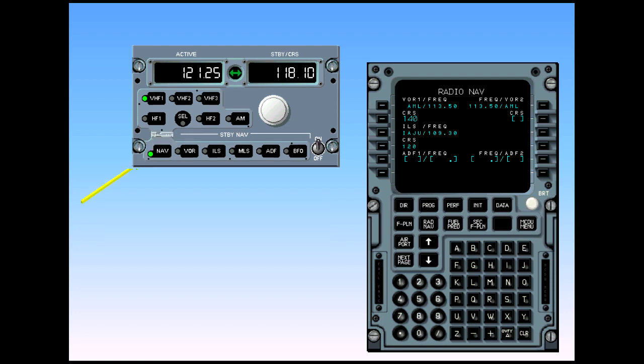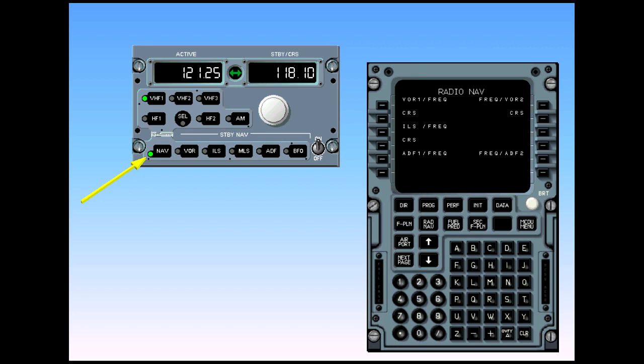When the backup tuning mode is selected, that is, the nav key illuminated, the control of the associated receivers is transferred to the RMP, and the nav aid tuning capability of both FMGCs is lost. This is indicated on the MCDU by a change to the radio navigation page, which shows only the titles in dull white. To return the control to the FMGC, the nav key has to be pressed again.